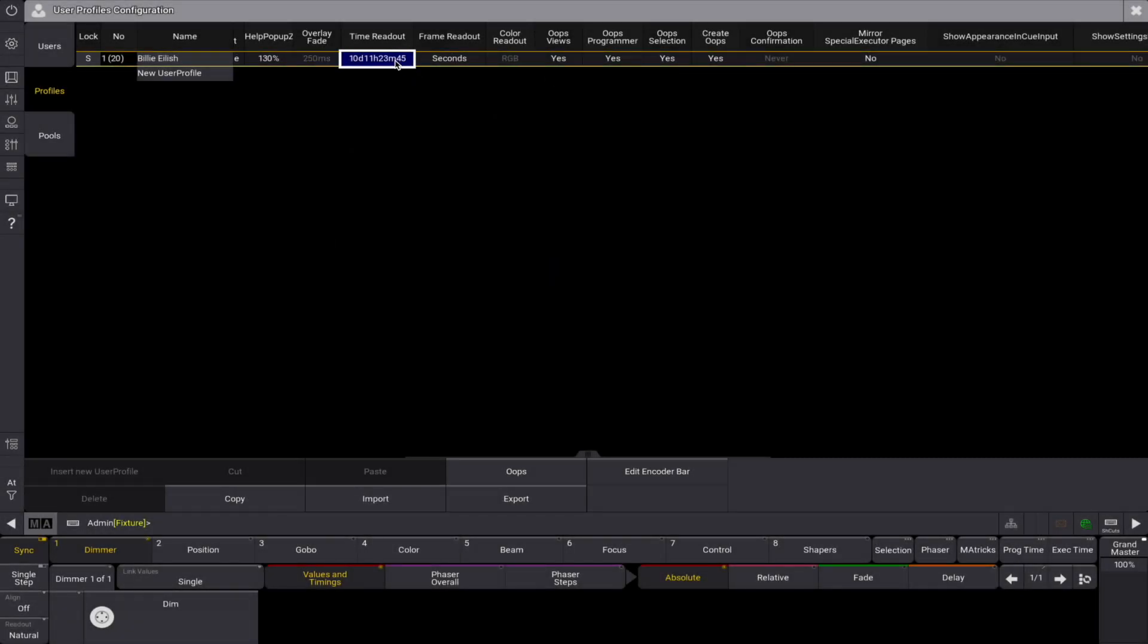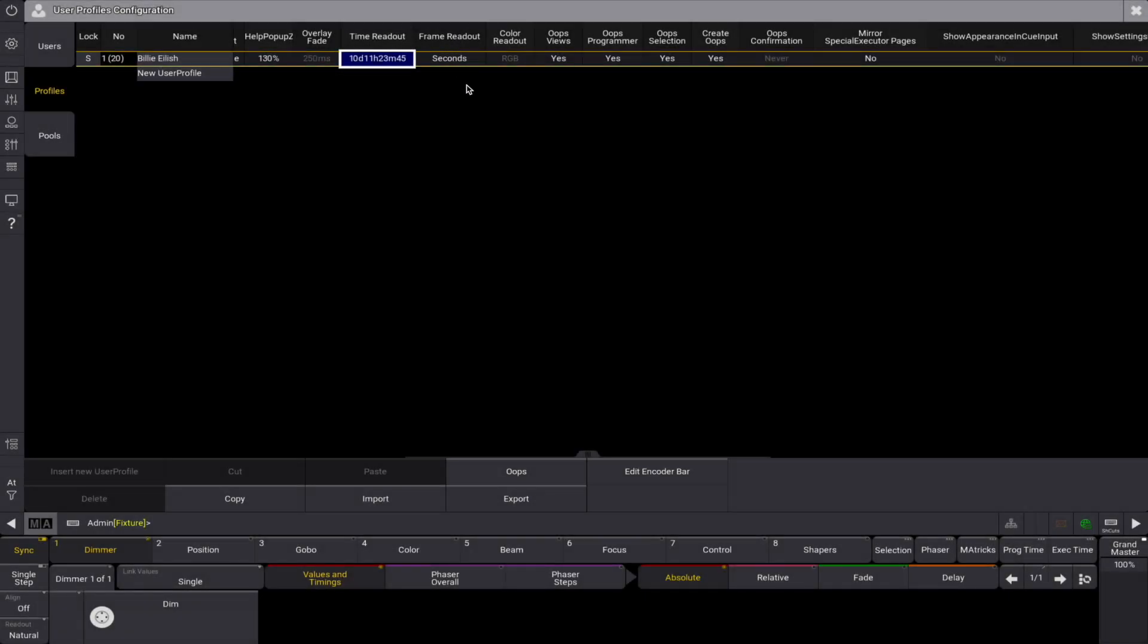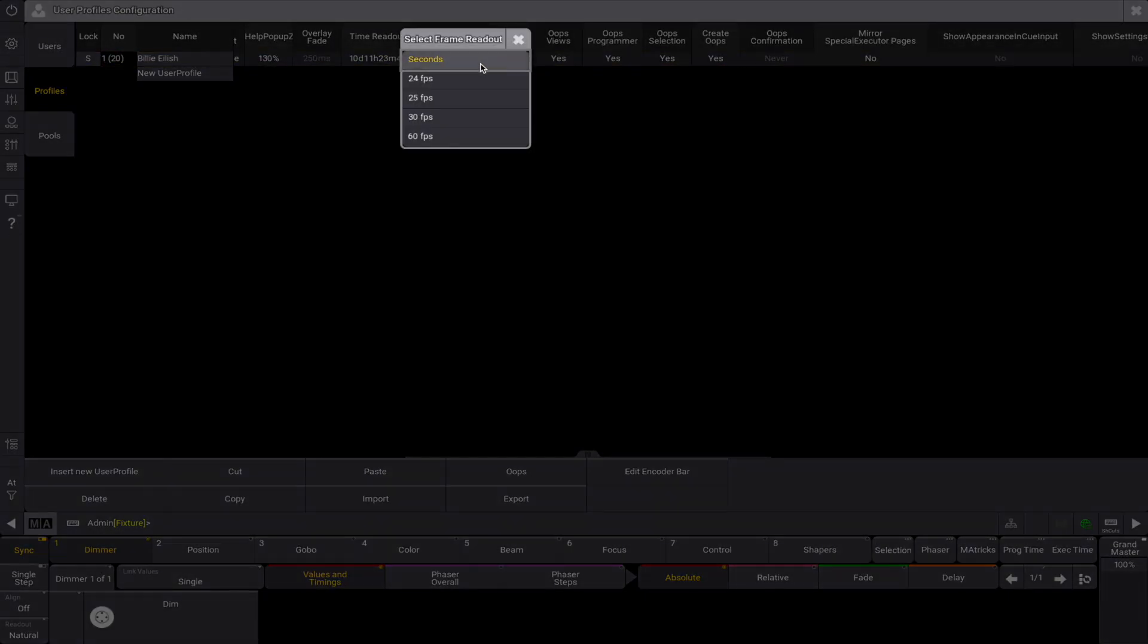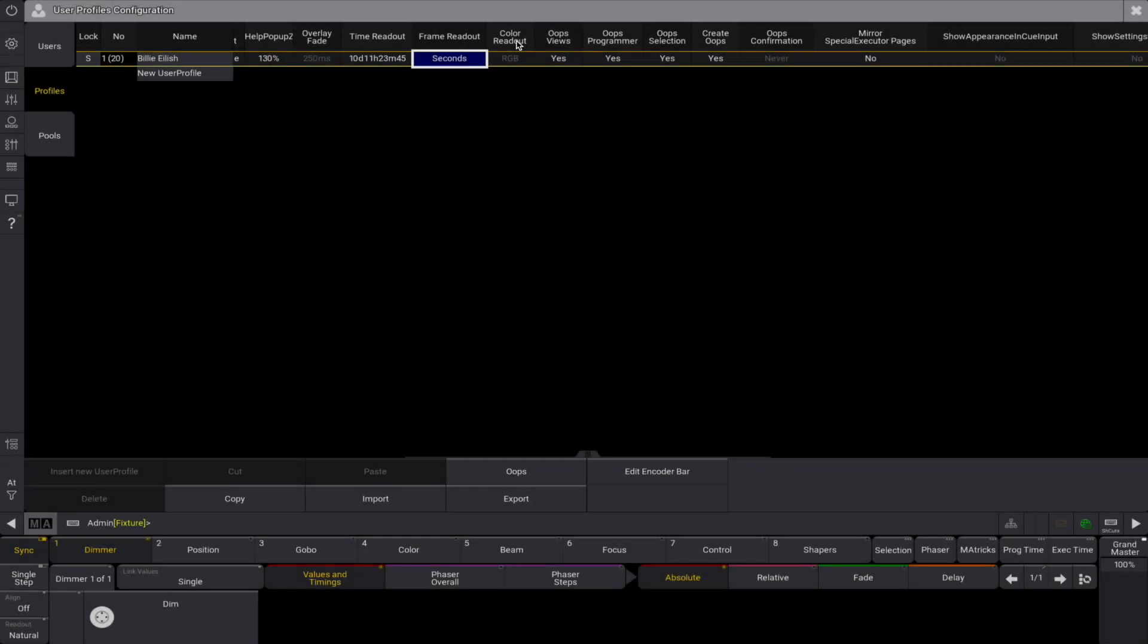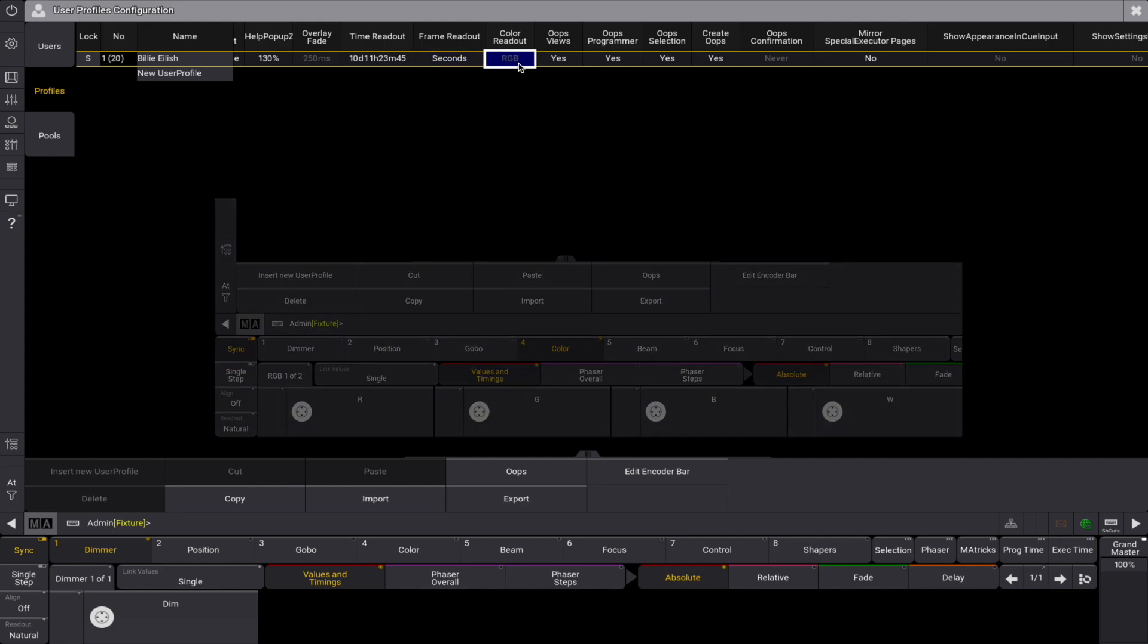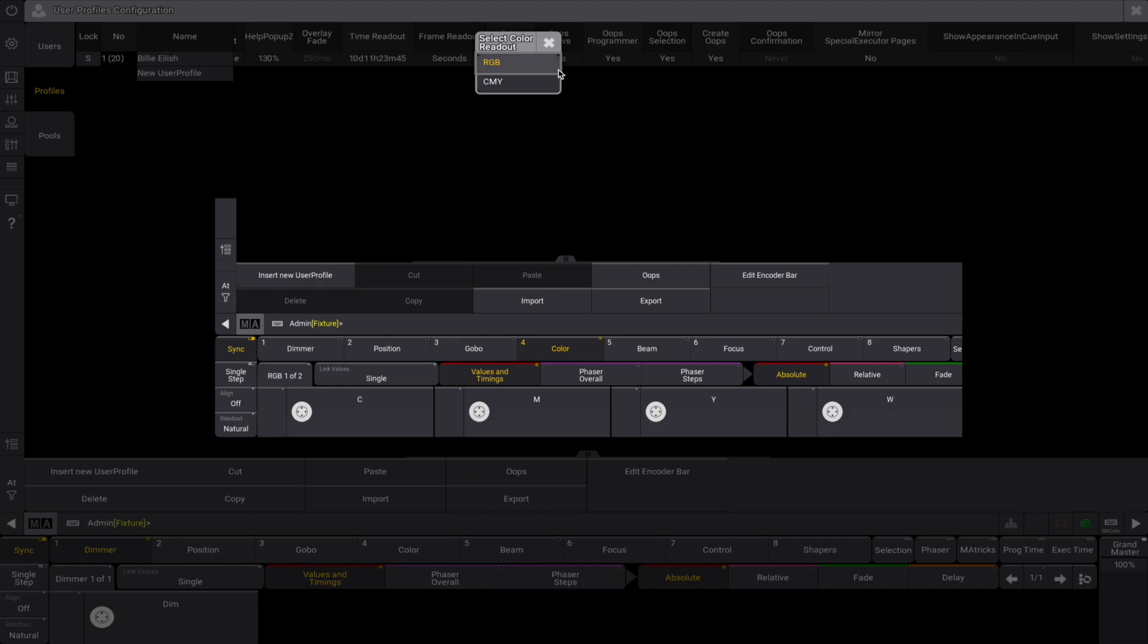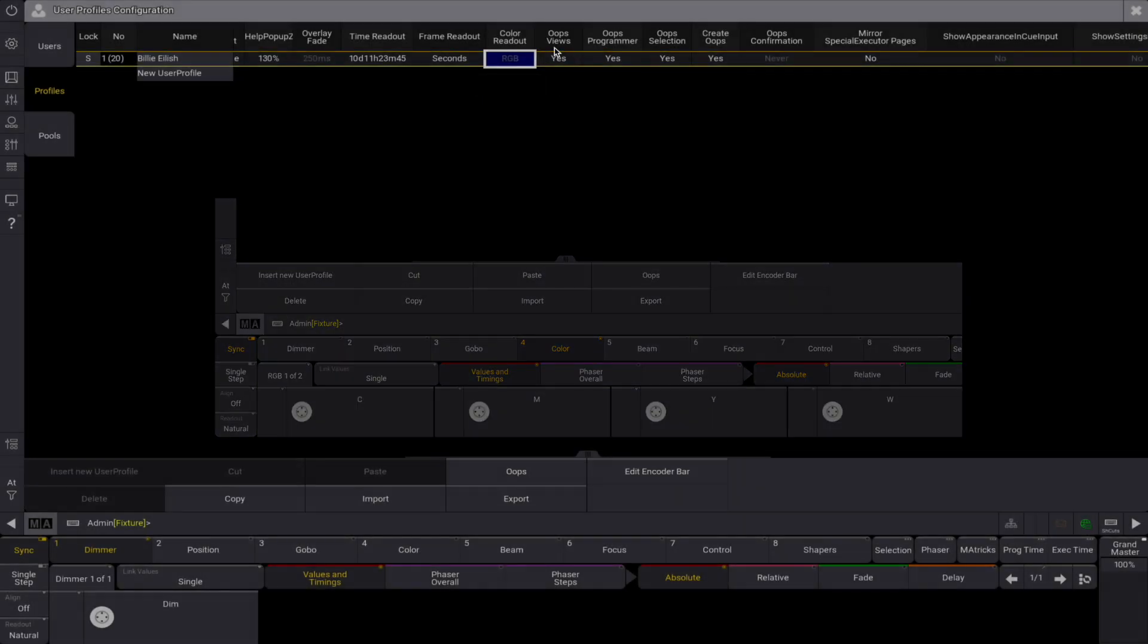Time readout is the default time readout for the user profile. The frame readout defines the default frame readout. Color readout shows us the default color readout. This default is used in the encoder toolbar on most sheets, unless a different readout is selected for the sheet.